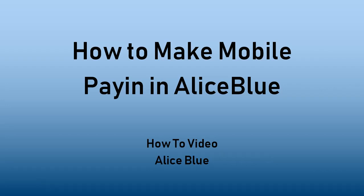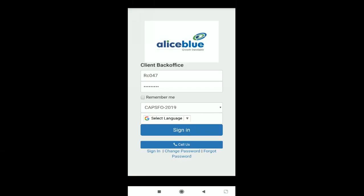Hello everyone, in this video we'll be seeing how you can make payment into your account for trading in Alice Blue using your mobile phone. So first thing to do is go to your bot app in mobile phone, that is the bot app by Alice Blue.